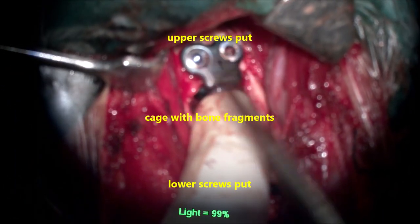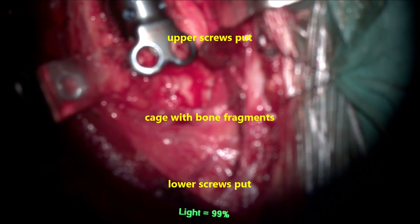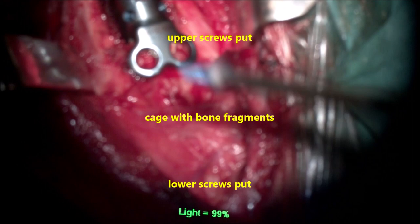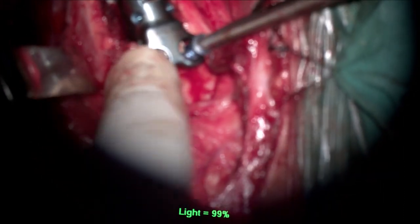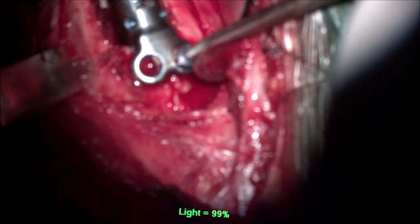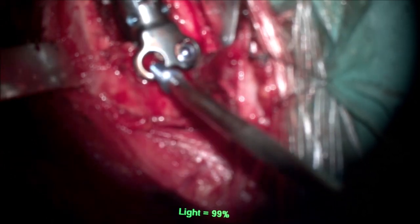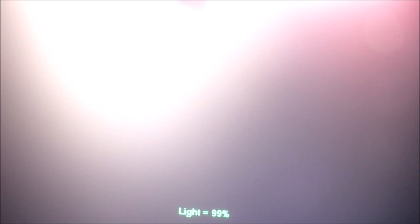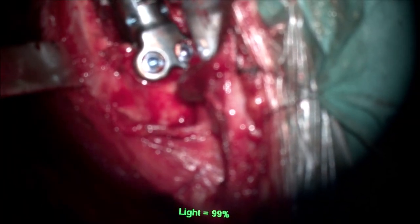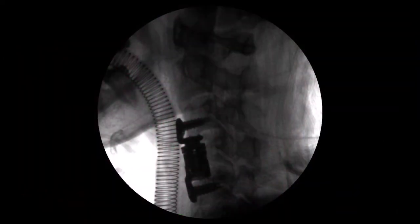The lower screws are now placed using the same technique, directed medially on both sides, positioned at the center of the body — not the superior or inferior edge. The left side screw is placed, the cage fits nicely, and then the right side screw is placed. The screw guard comes out and holds the screw in place. Both screws are placed perfectly and the central screw secures the cage from migrating downward.